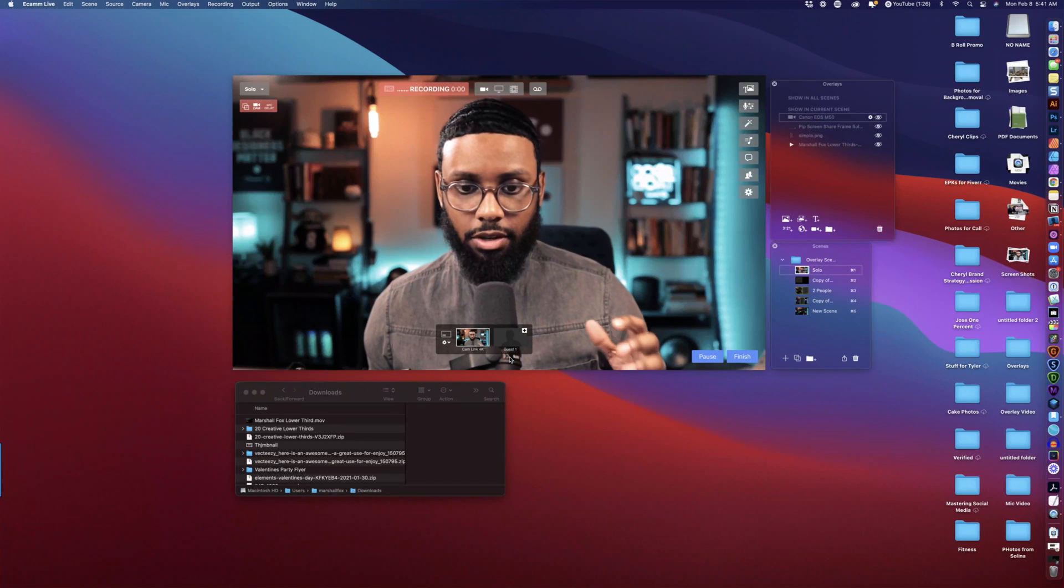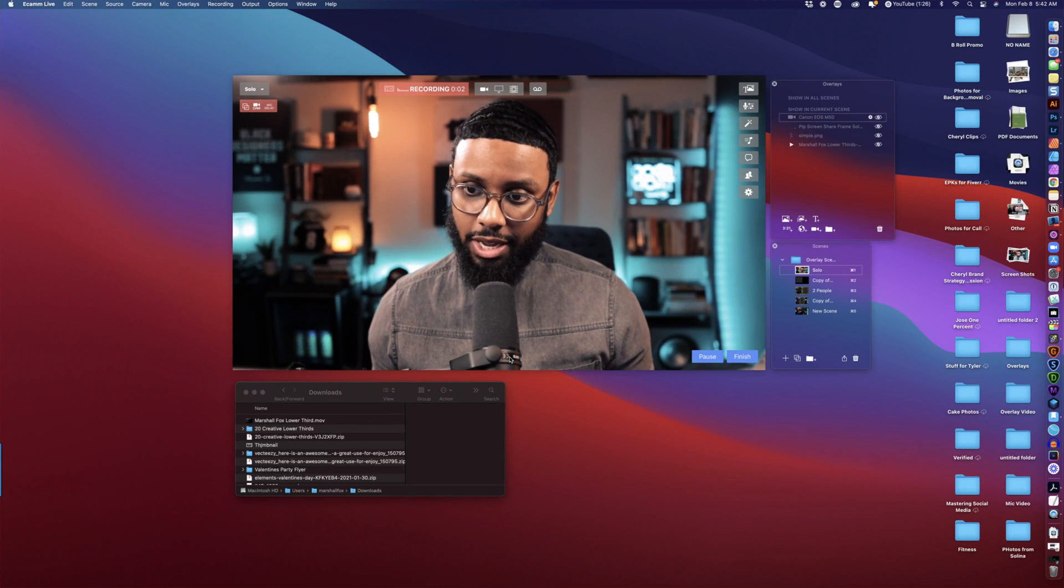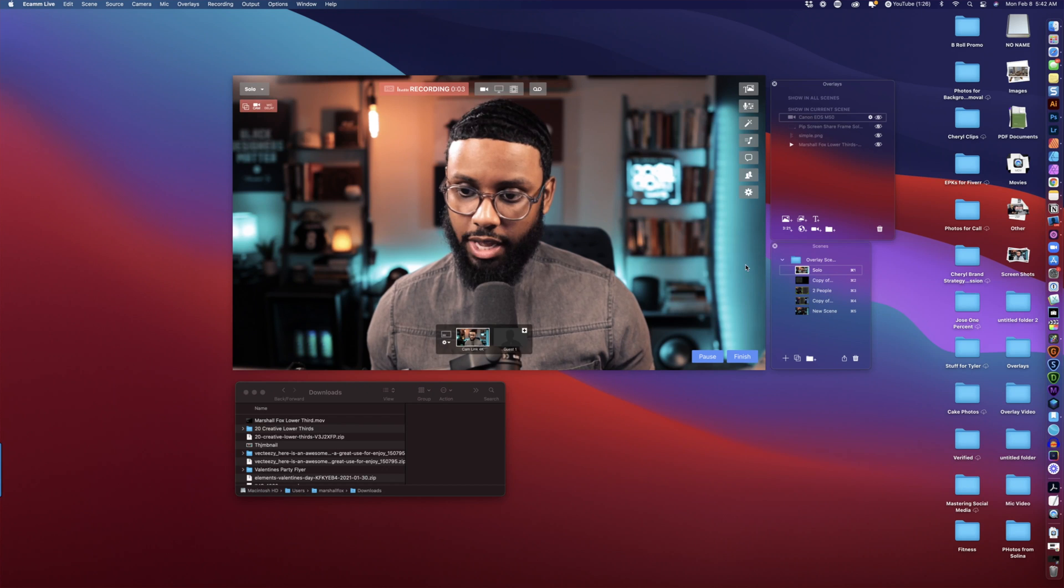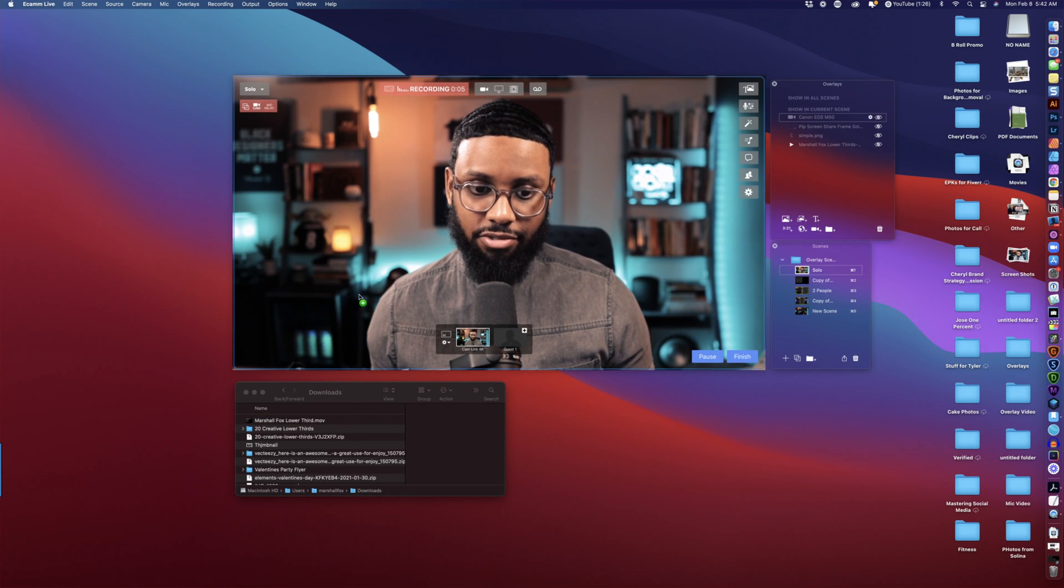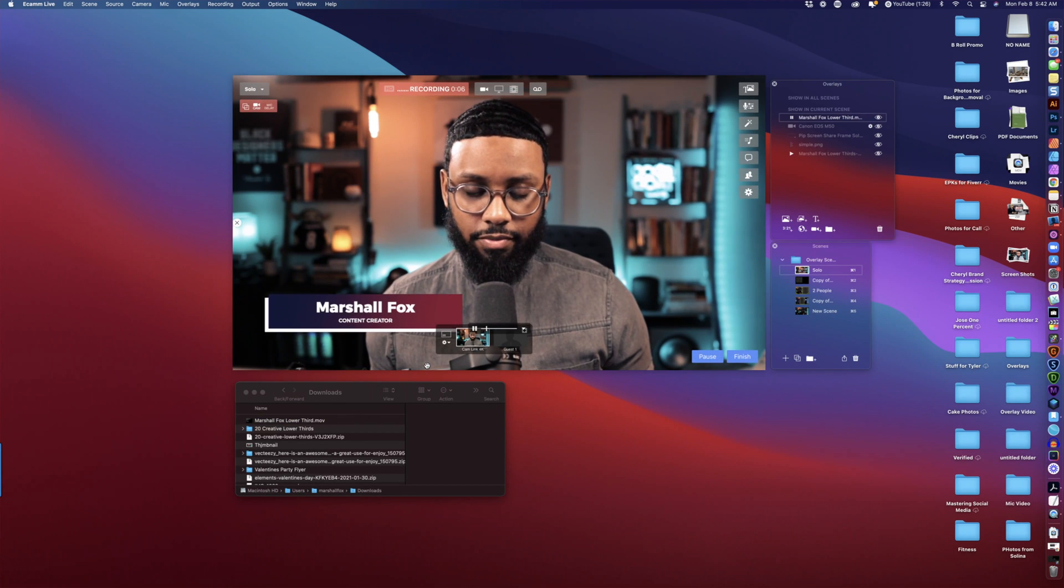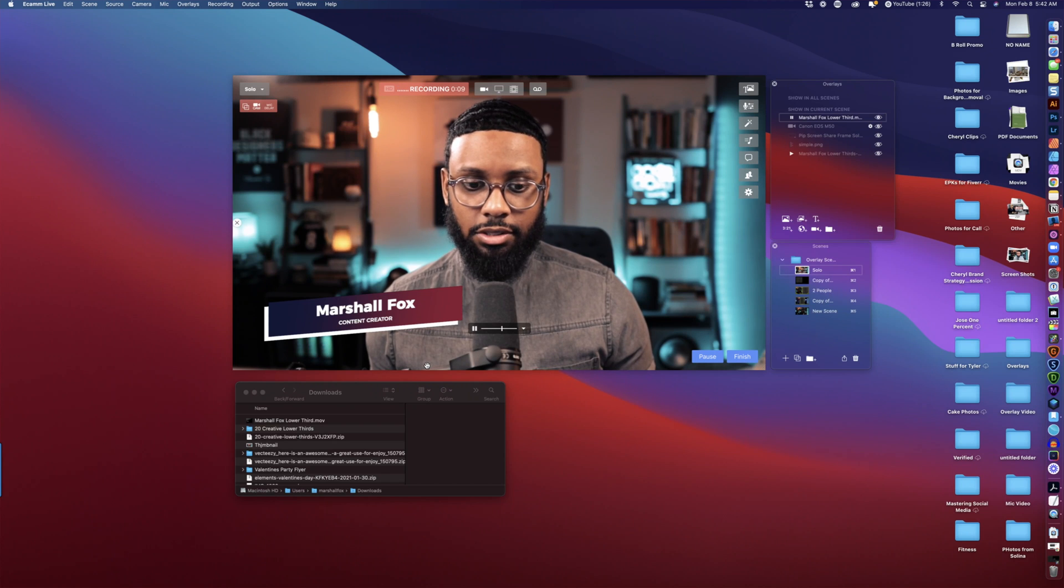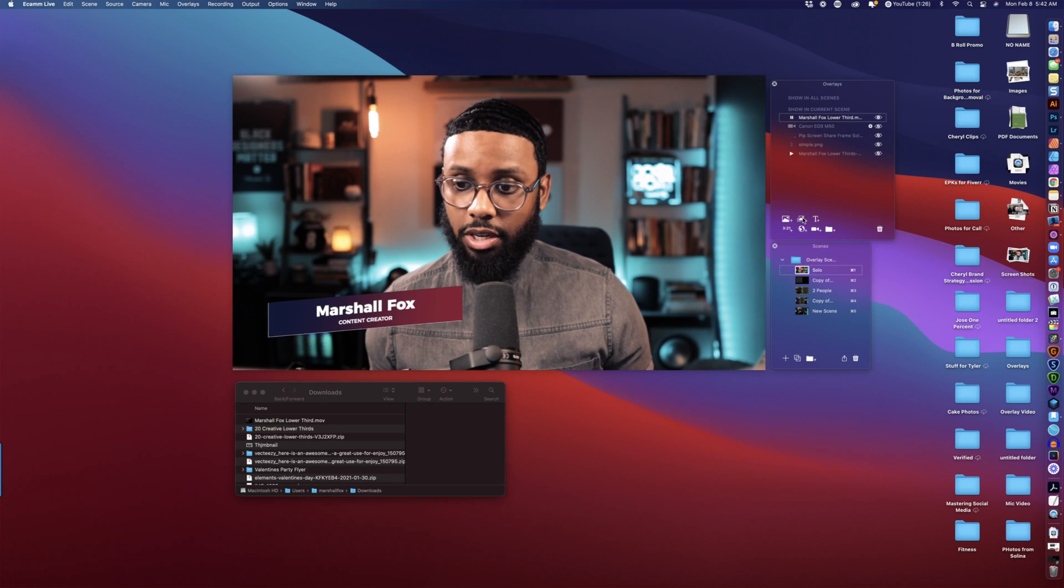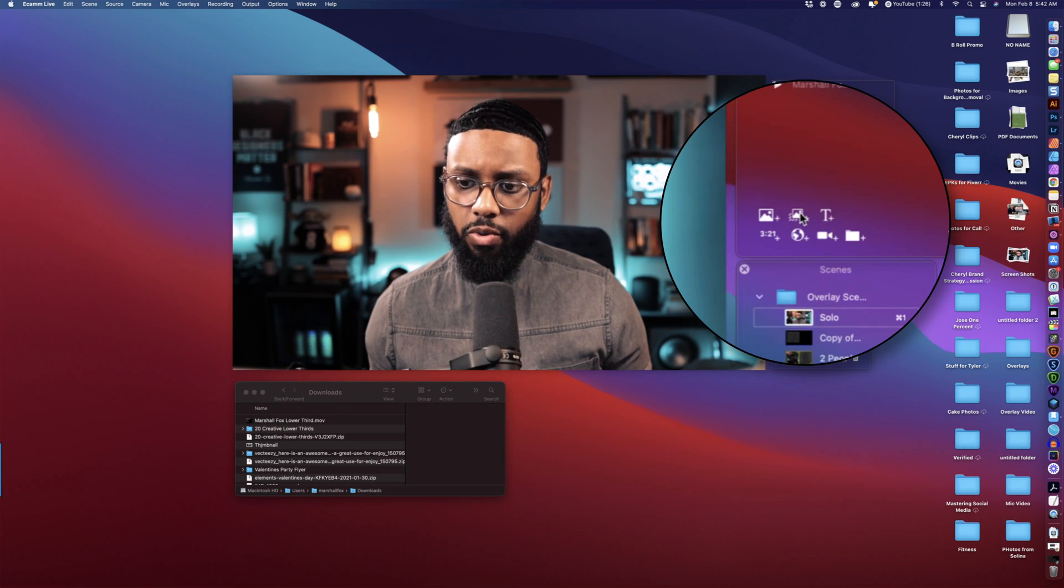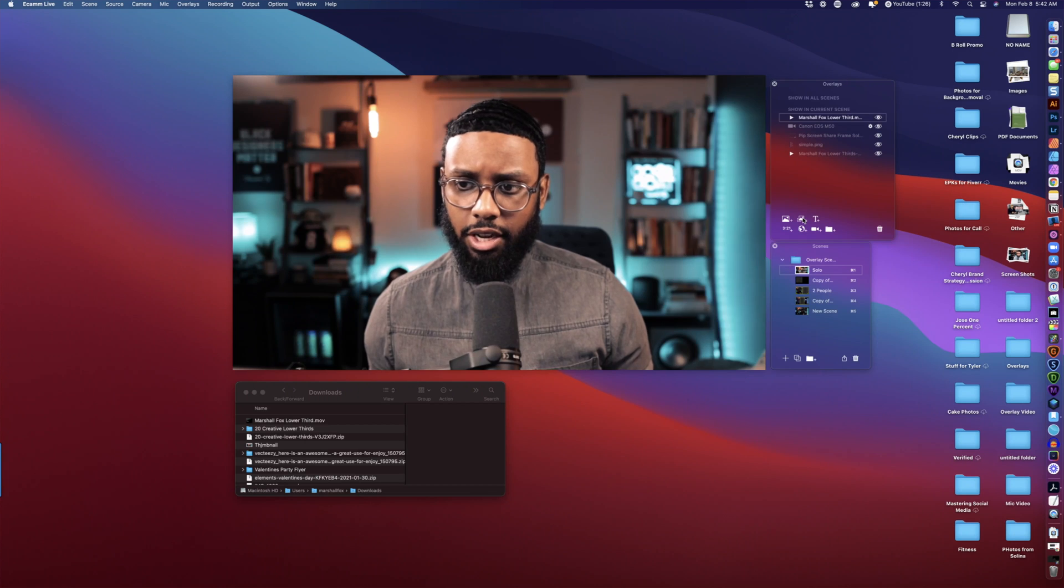So you can bring your overlay into Ecamm in one of two ways. You can just drag it in from the finder, there it is I like the placement of it, or you can select the new animated overlay button in the overlays panel.